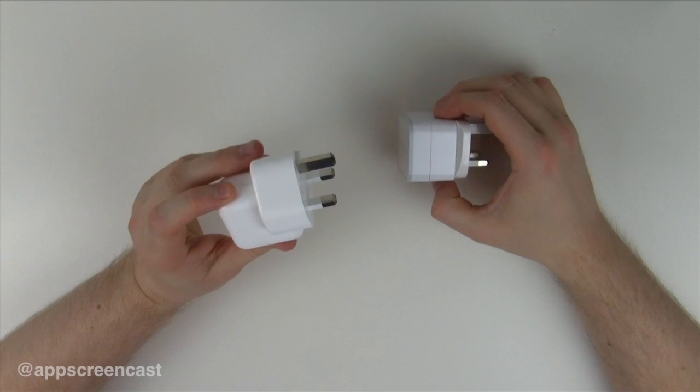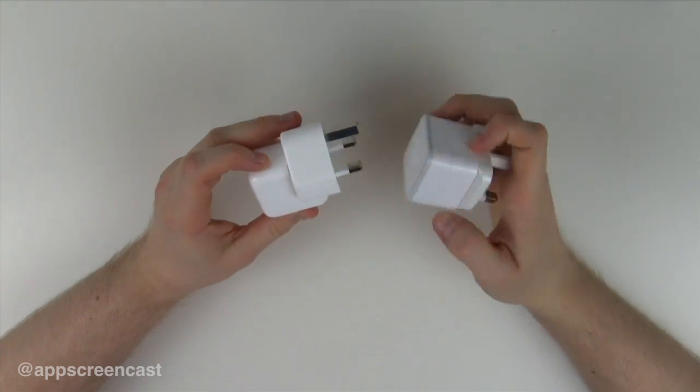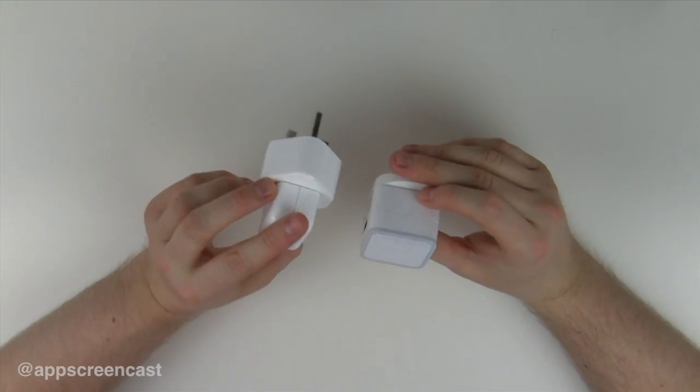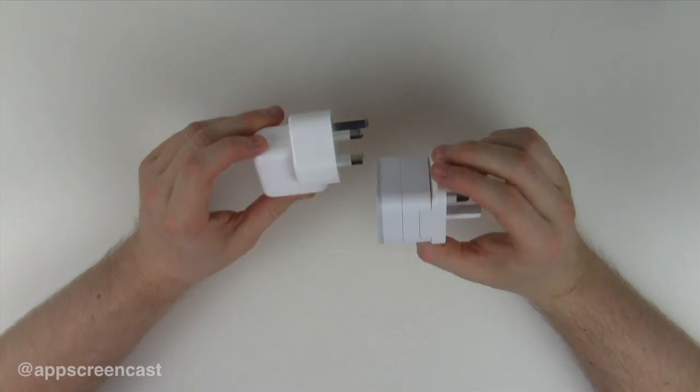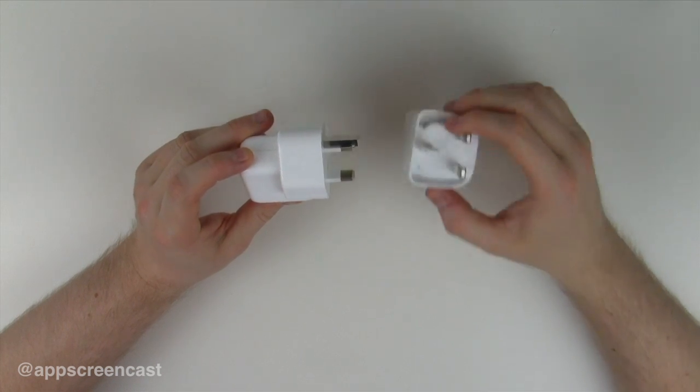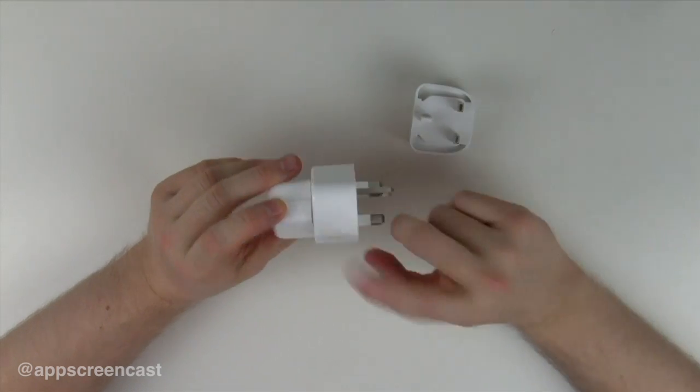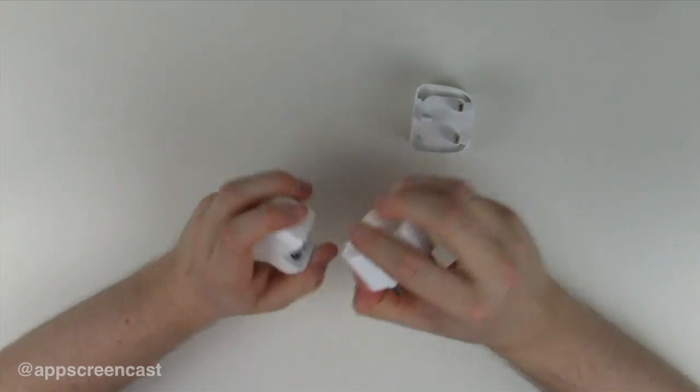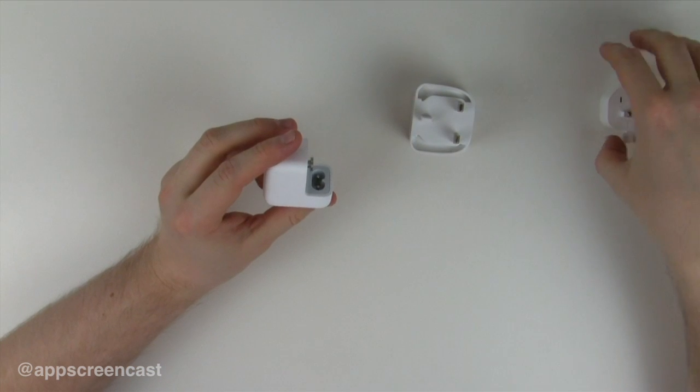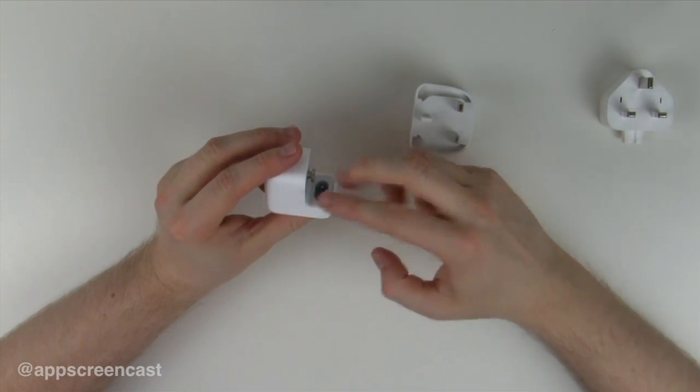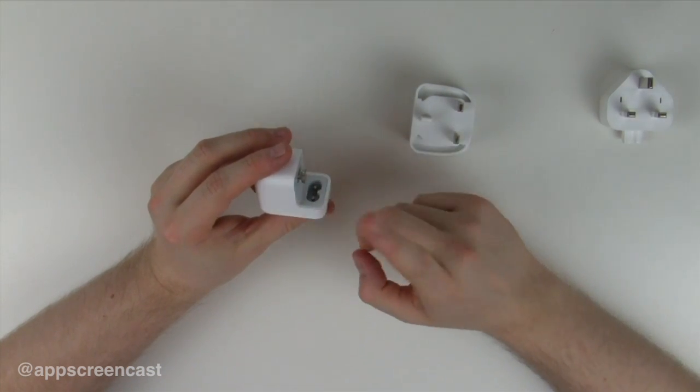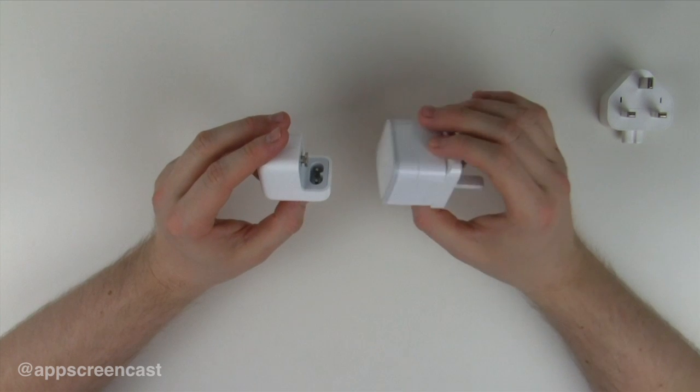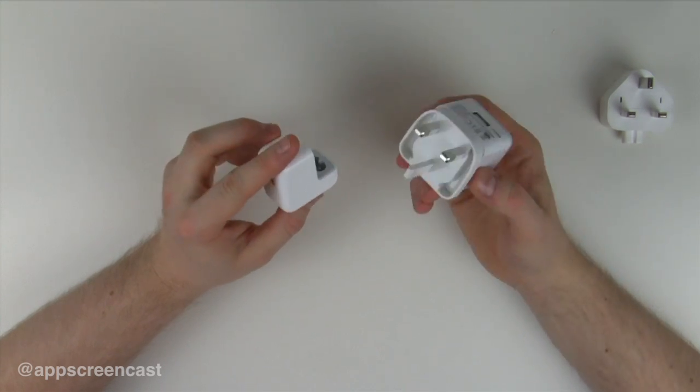Here I've got the iPad charger. As you can see it is quite a bit bigger than the Dexam version. But to be fair, this has got the UK adapter on. If you take that off, if you're in the US for example, it's actually much smaller without the UK adapter.